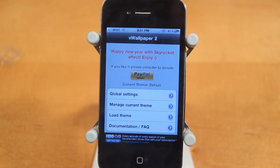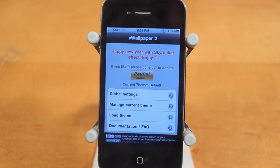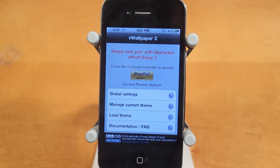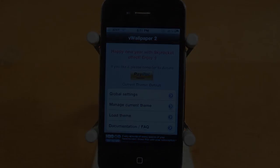That is all the features with V Wallpaper 2 — hopefully you guys enjoyed the video. If you did, be sure to leave a like rating below and subscribe for more jailbreak videos. Thanks a lot for watching.